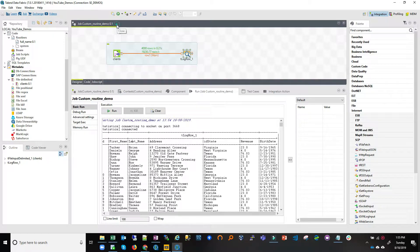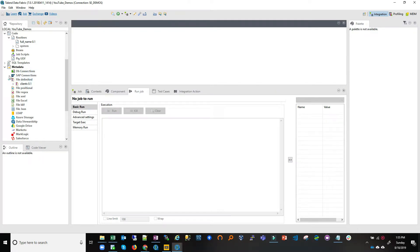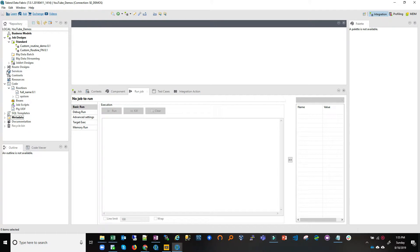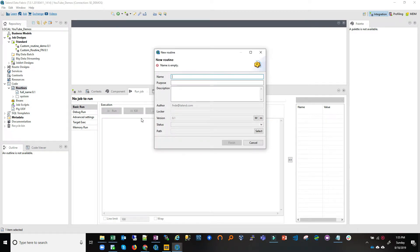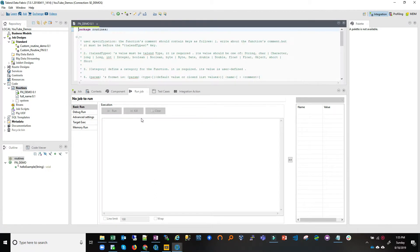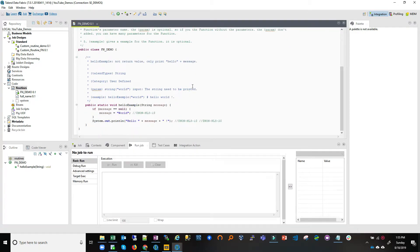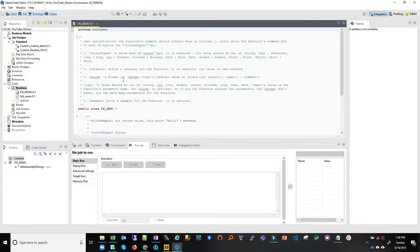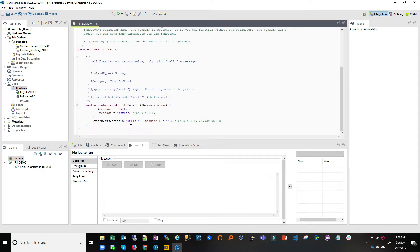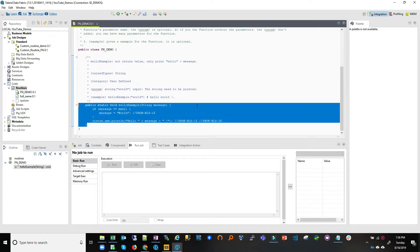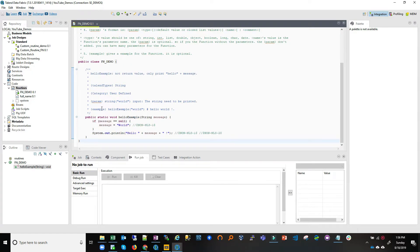We understand we have the data. The next thing we're going to do is go into the routine area and create a routine that will take two inputs — first name and last name — and give us an output string. Let's create a new routine and call it 'fn_demo', standing for full name demo. Once we do that, it opens up an IDE canvas where we can implement the code. It gives us a template to start with and we can fill in the details.